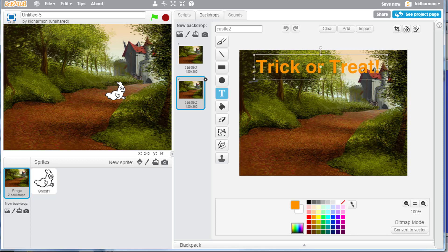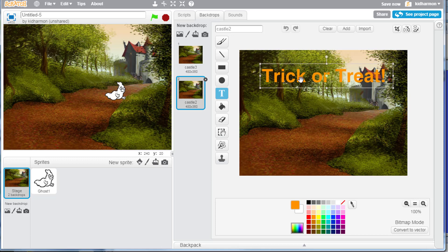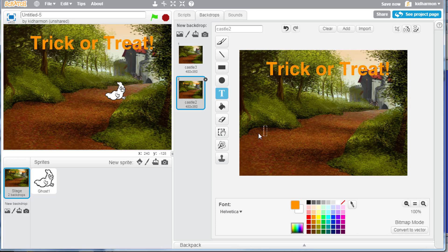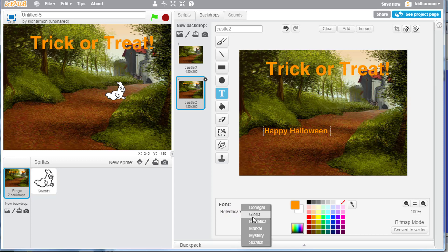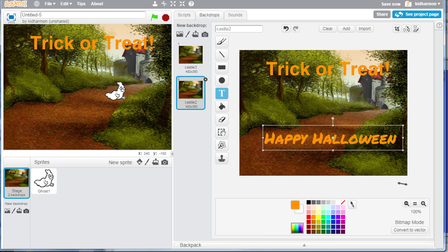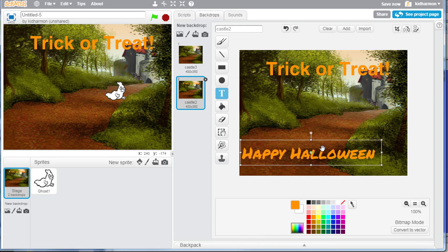But make it say something cool. I'm going to click and make another one at the bottom. It says happy Halloween. I'm going to switch its font. That looks really cool. Then I can stretch it out so it's really really big and awesome.